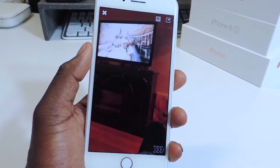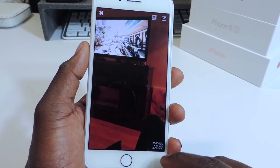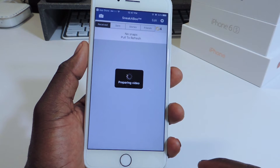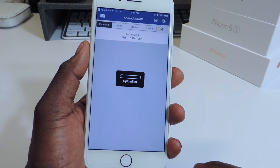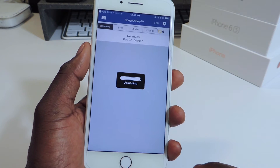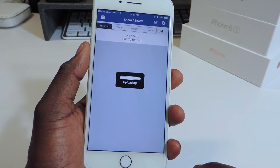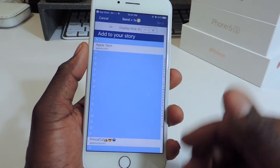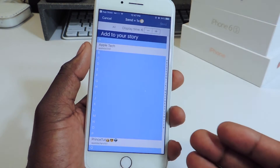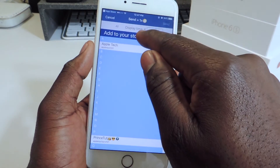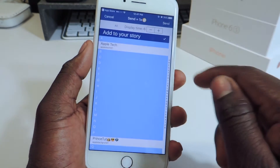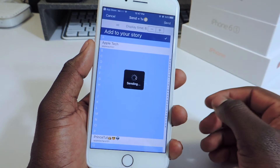This is me playing Call of Duty. Tap it, and because this is a test account it doesn't really have anybody, but you want to tap Add to Story — you see the checkmark right there — and you want to hit Send.